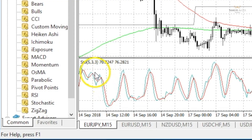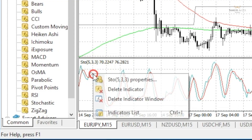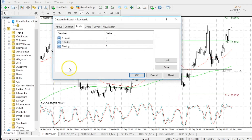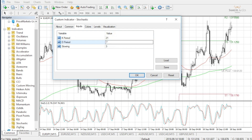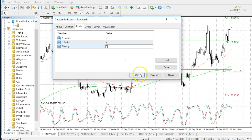We can easily adjust this by right-clicking and going to properties. If we were to opt for, for example, the 21,7,7 setting, you'll see how it differs quite dramatically. This setting looks back at longer periods but keeps smoothing out at relatively low levels, yielding wider swings that generate fewer buy and sell signals.